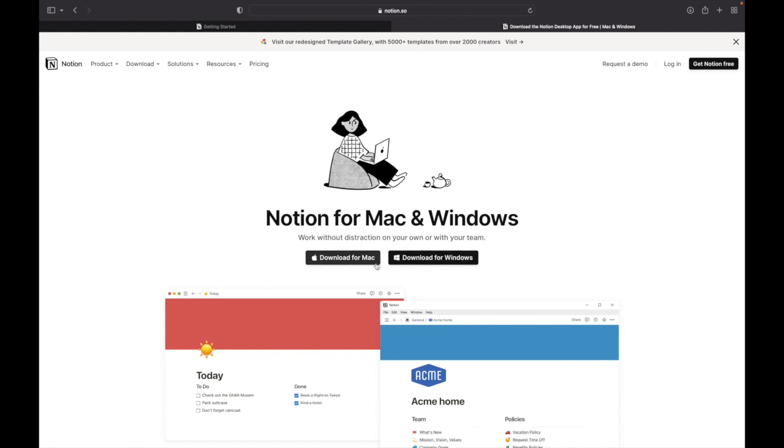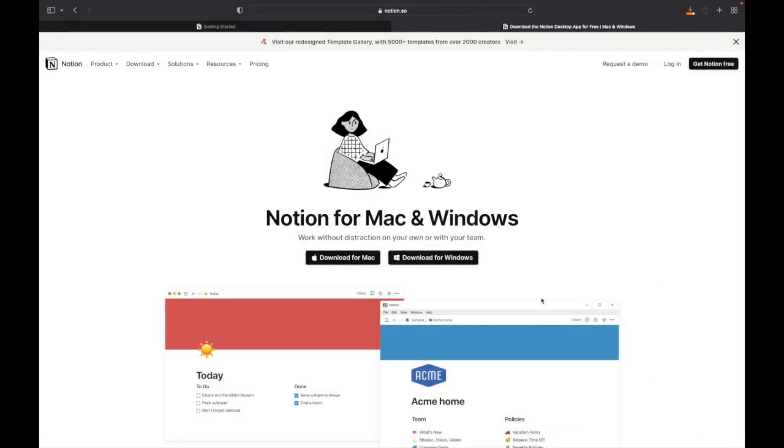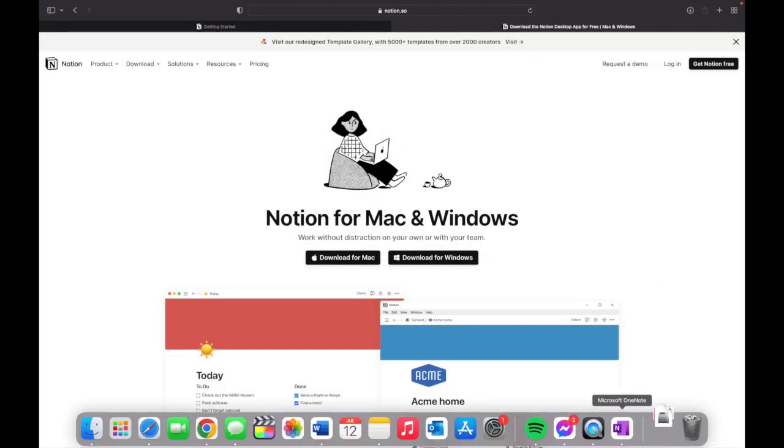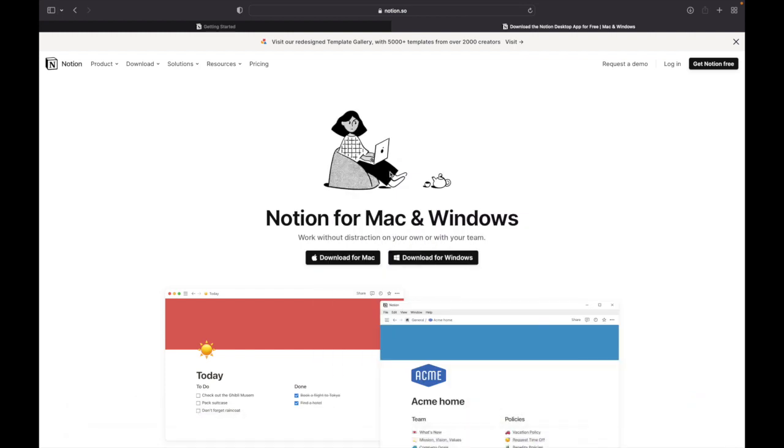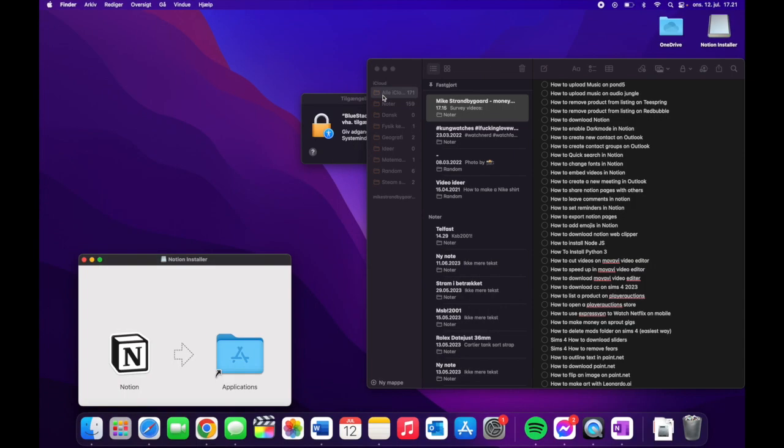You just need to choose whatever is the one for you. In this example I'm using Mac. Then yes you want to download it. And as you can see down here, now you need to download it.